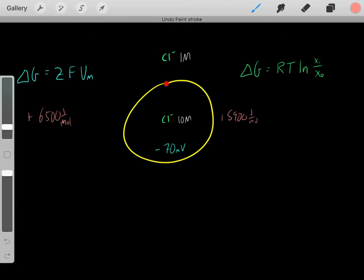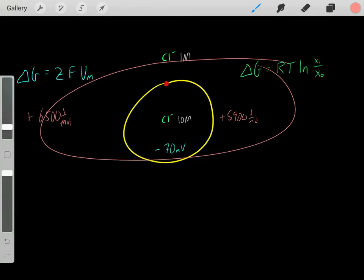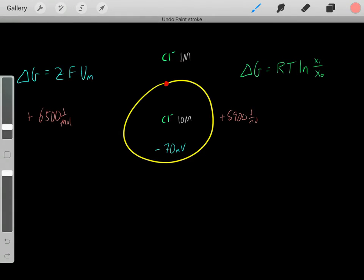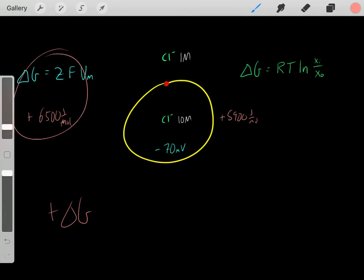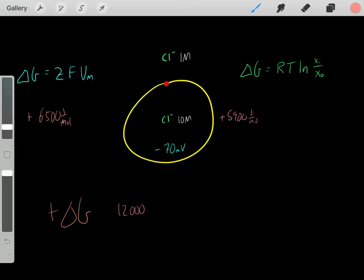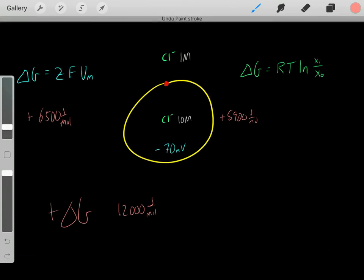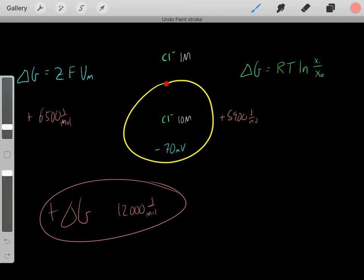So the overall spontaneity of chloride entering inside the cell gives a very positive delta G. Adding both contributions together, we get roughly positive 12,000 joules per mole. This makes sense — both the concentration gradient and the voltage are unfavorable, so we get a very large positive delta G.